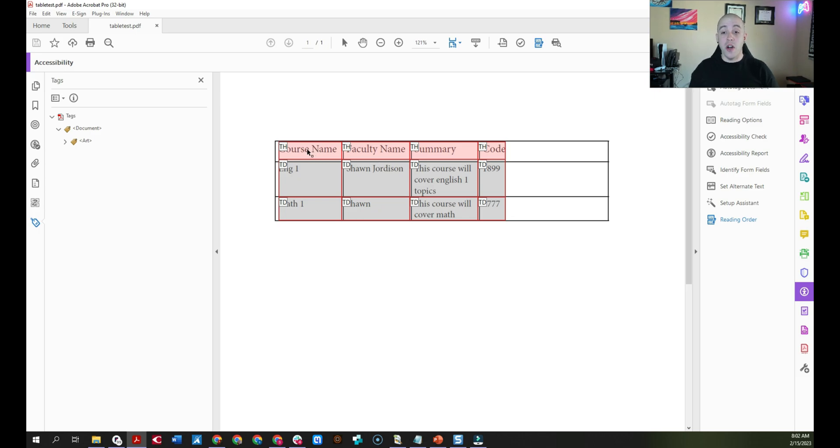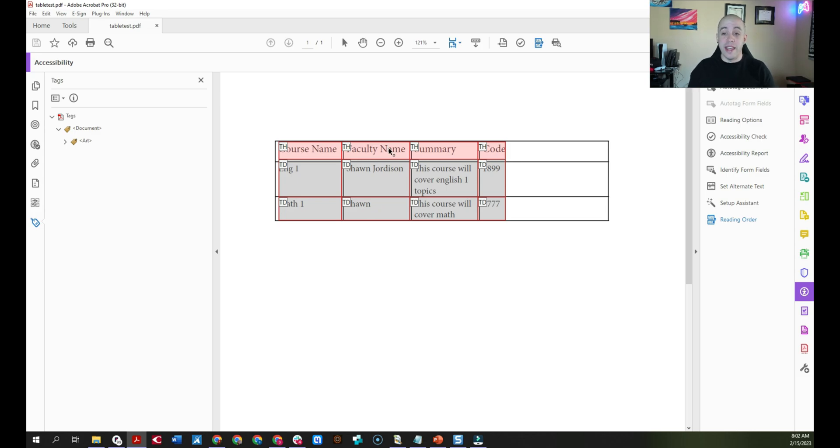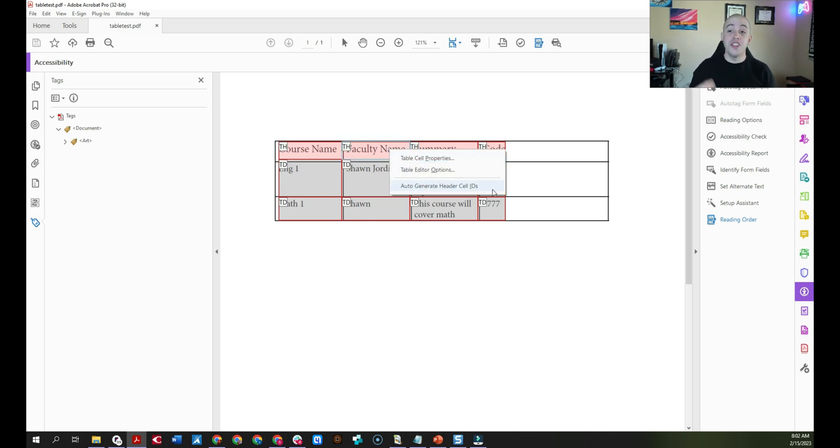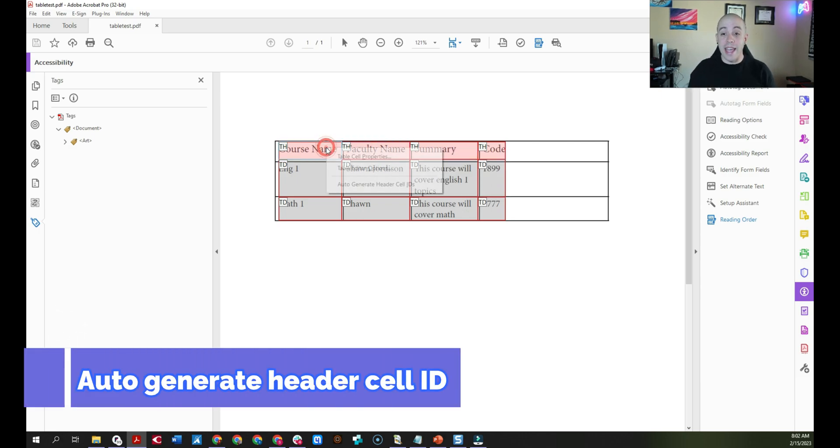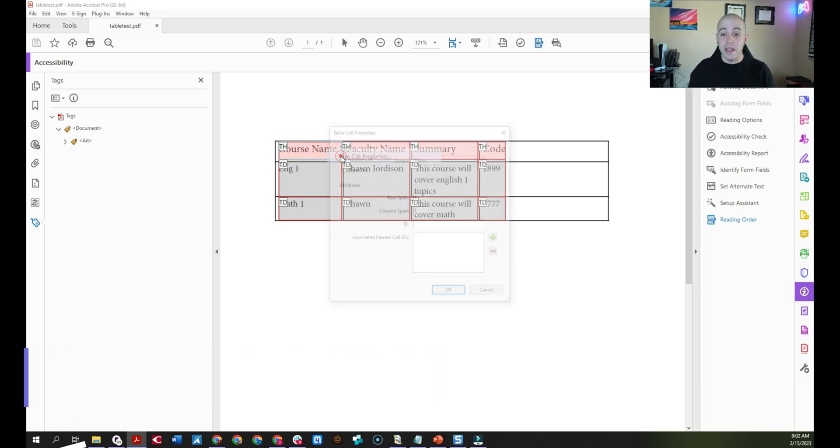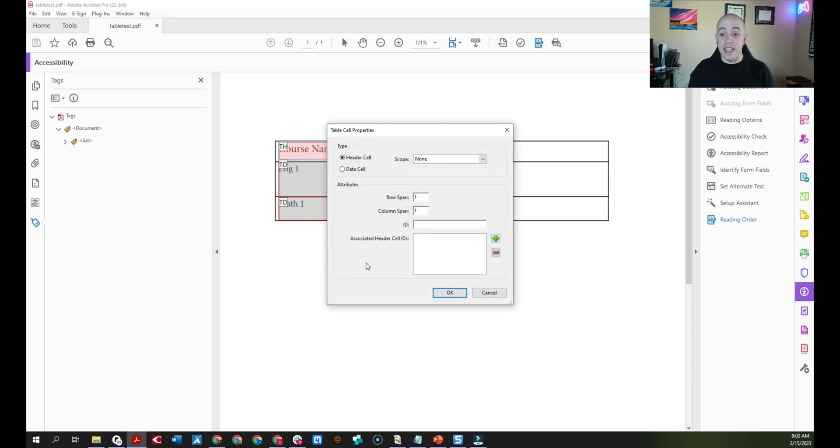Now the first thing I noticed is that I do have a header row applied. And what I want to do is right-click the table and select auto-generate header cell IDs. This is going to apply a name to these individual cells.